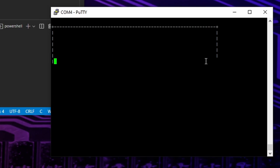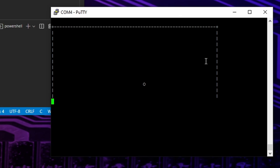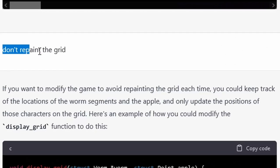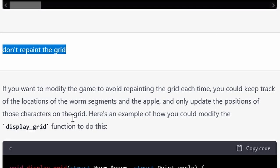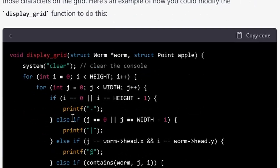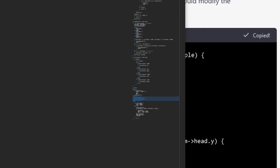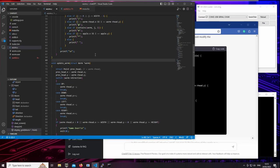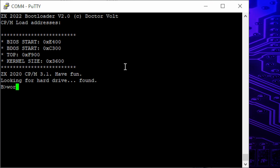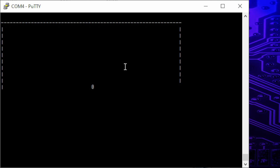But repainting the grid every second or so makes the game pretty much unplayable. I complained and it modified the display grid function. So all that's left to do is to replace that function in the code editor, compile the program, bring it to the target machine and start it there. Et voila!